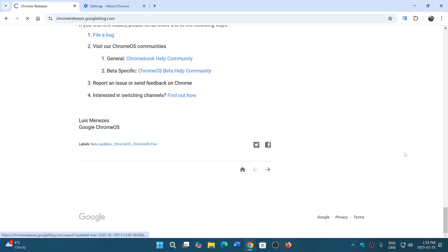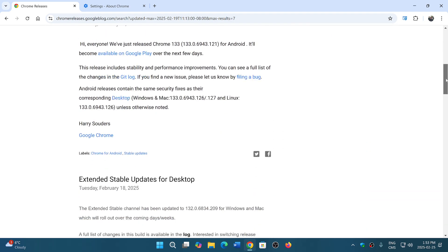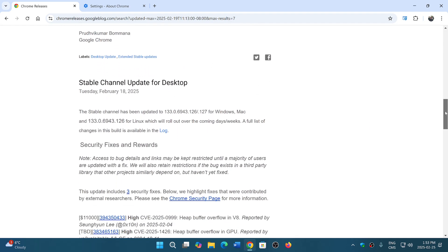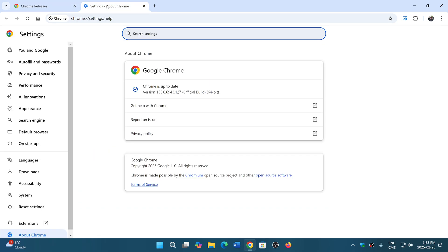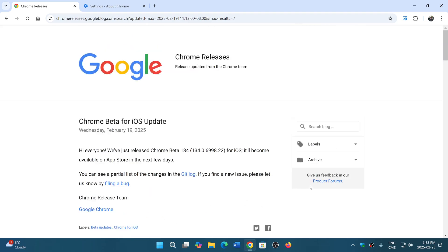So what happens is that if I go down here and go to February 18th stable channel update, which is the version I have now at 127, same three security updates.